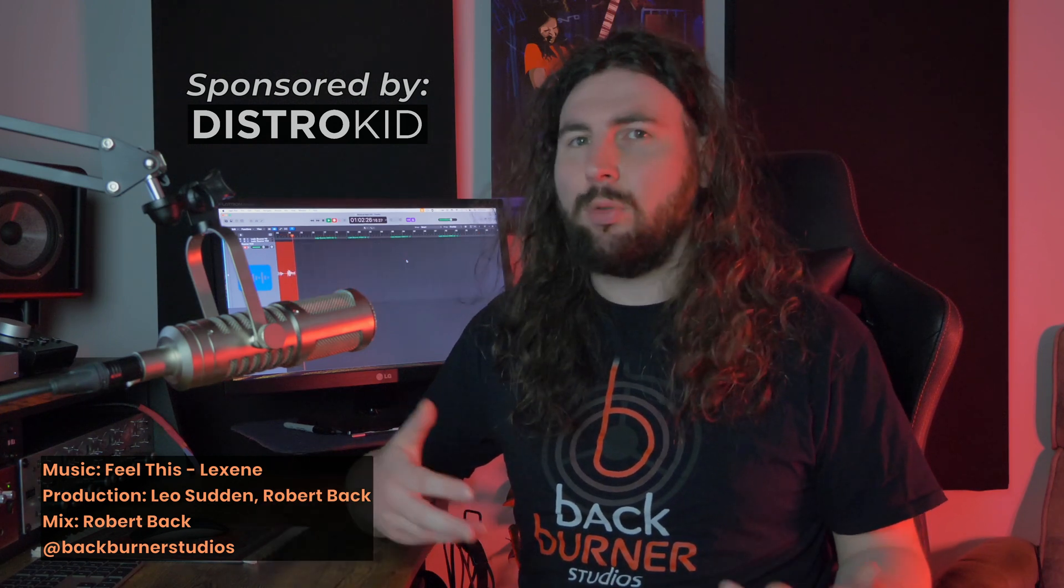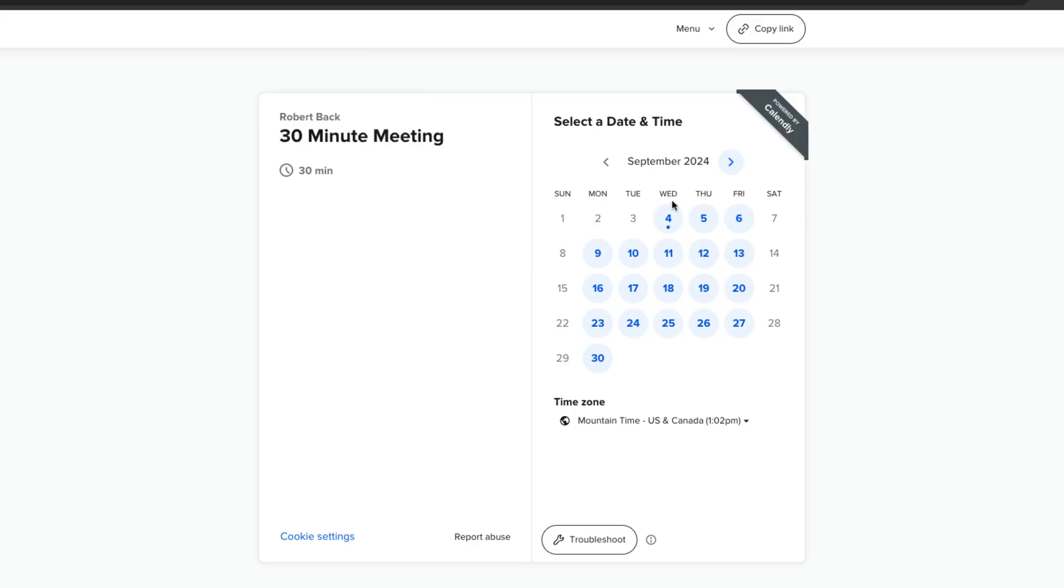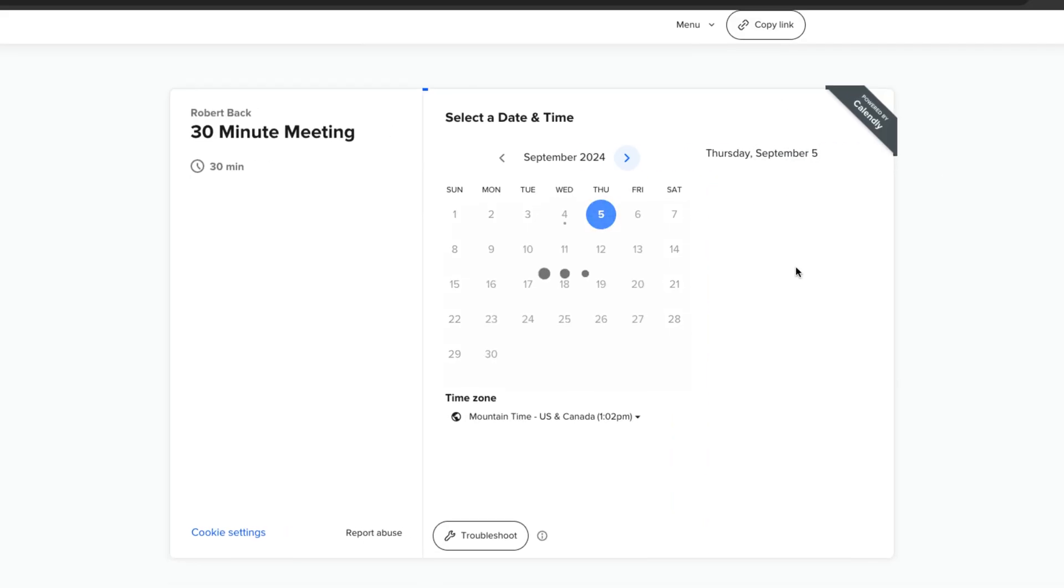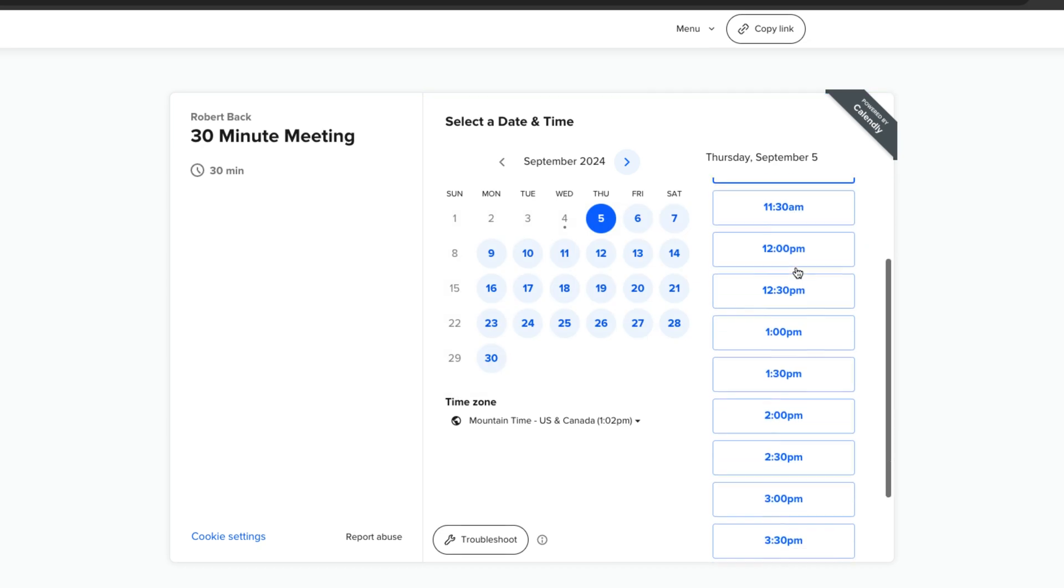If you have a song that you'd like mixed or mastered, you can get in touch using the meeting link in the description below. Let's schedule a call to get you the mixes you need so that you can focus on creating your best possible music.